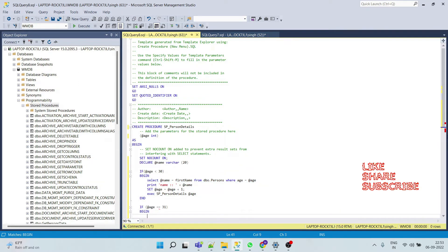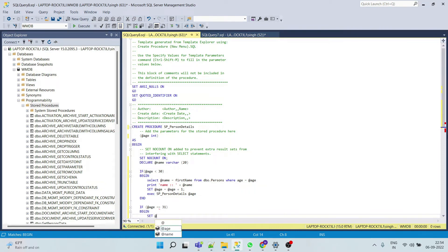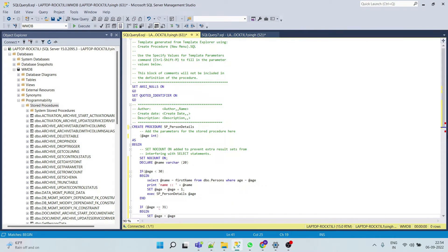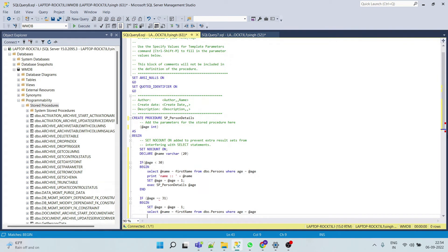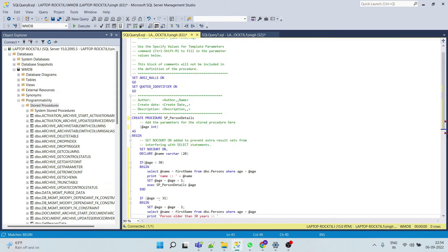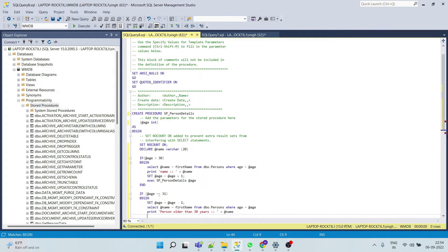And before query we have to decrement this time our age variable so that we close. And now we'll print statement, statement says that person older than 30 years, name of the person, and then we will end this.